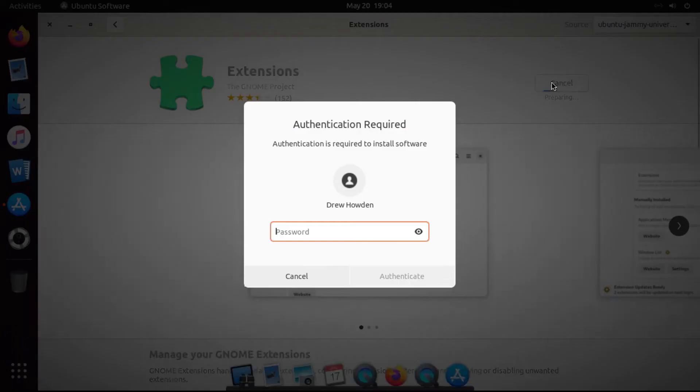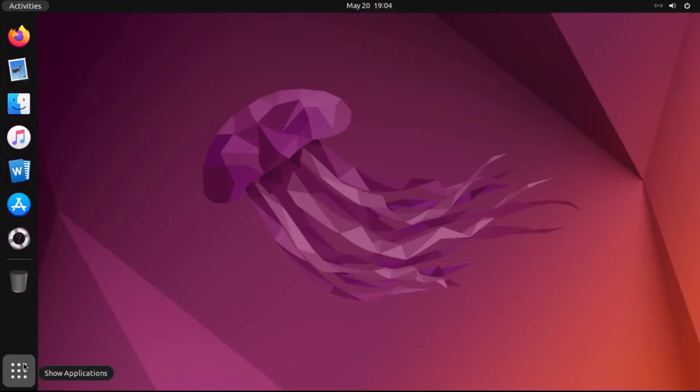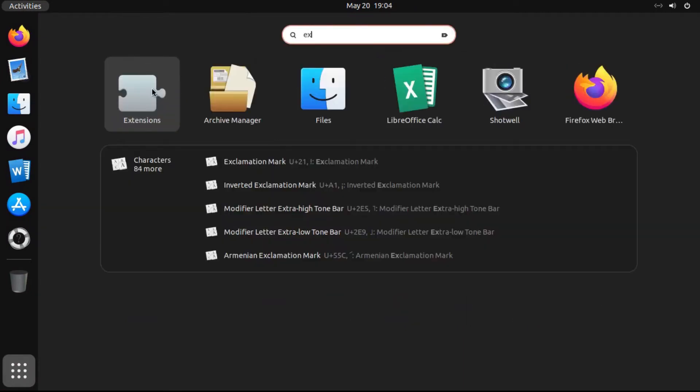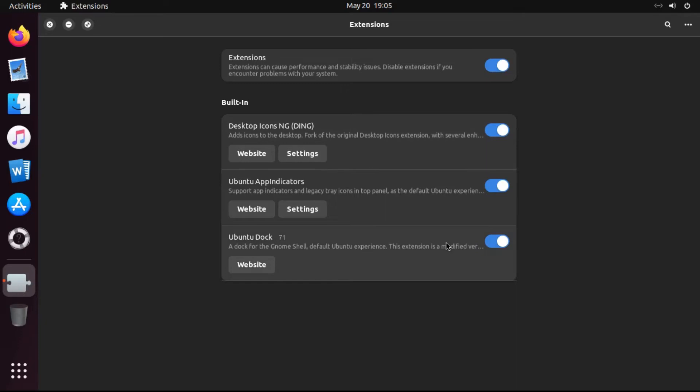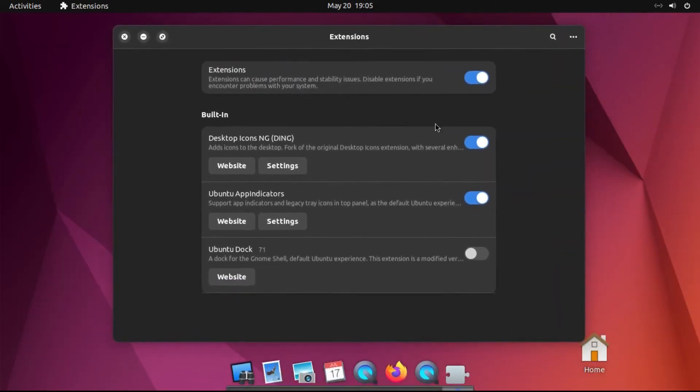then punch in our password. Alright, and then once that's installed, we're gonna close out of our software, and then open up Extensions. Right there. And then we're gonna disable the Ubuntu Dock, and then it's gone permanently.